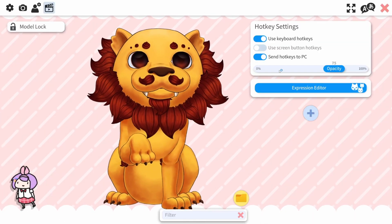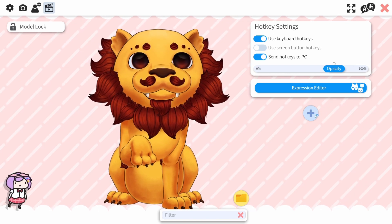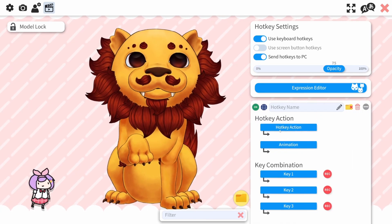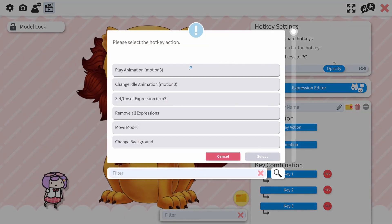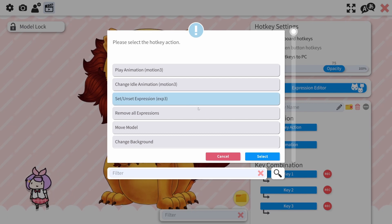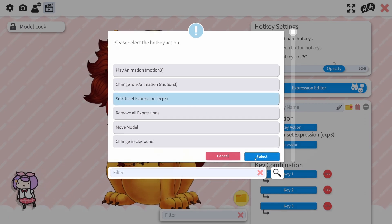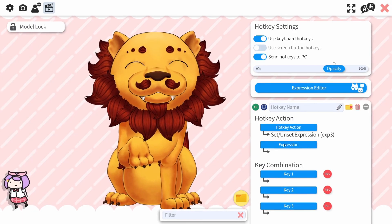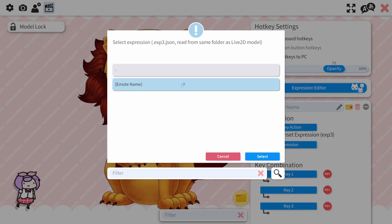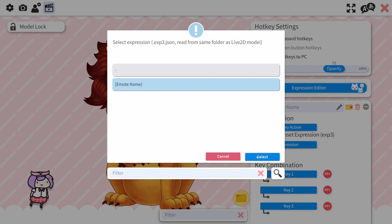Scroll down in the right menu and click on the plus icon. Click on the tab called Hotkey Action, and in the popup menu, select Set Unset Expression. A Select Expression menu will show, and you can select whichever emotes you like.